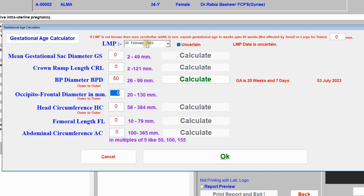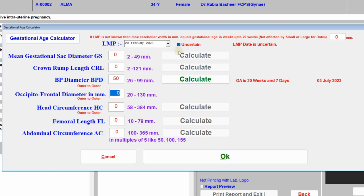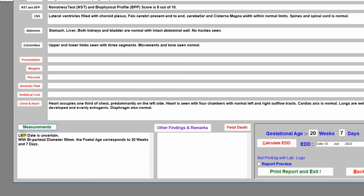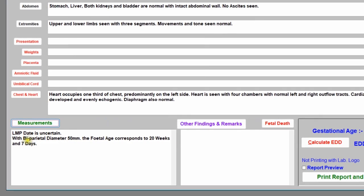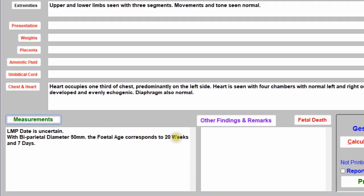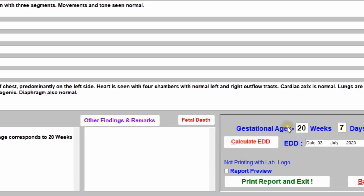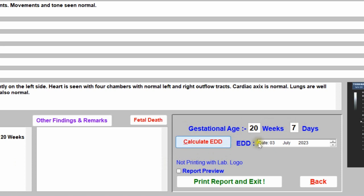If you don't enter the LMP date — either by selecting an exact date or by clicking 'Uncertain' — the OK button will never be available. You must at least provide the LMP date or click 'Uncertain', then enter any biometry and click OK. The measurement summary shows: LMP date uncertain, BPD 50 mm, fetal age 20 weeks 7 days, EDD 3rd July 2023.